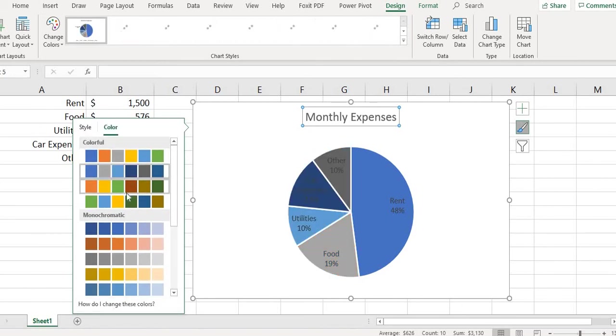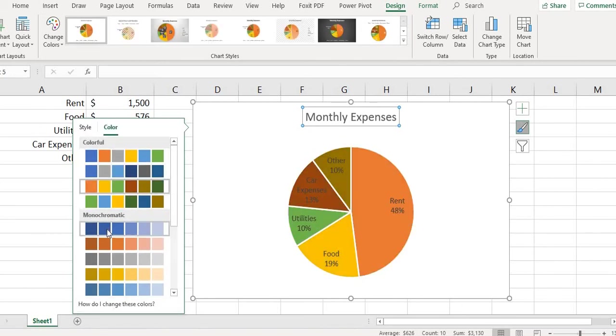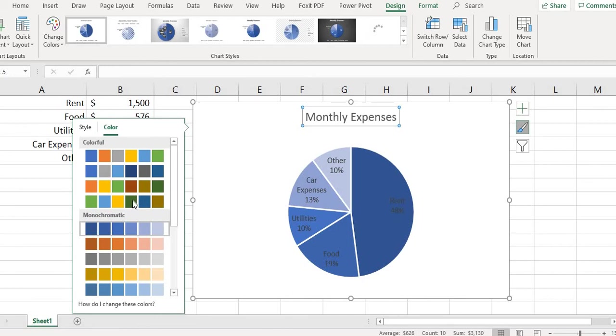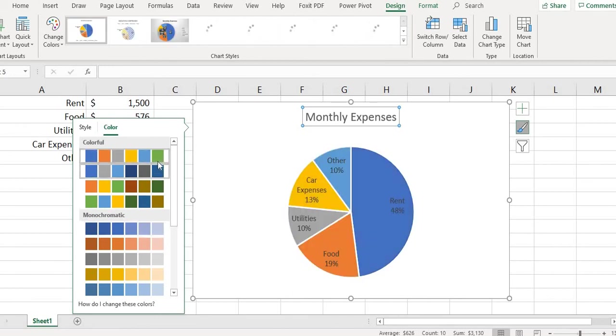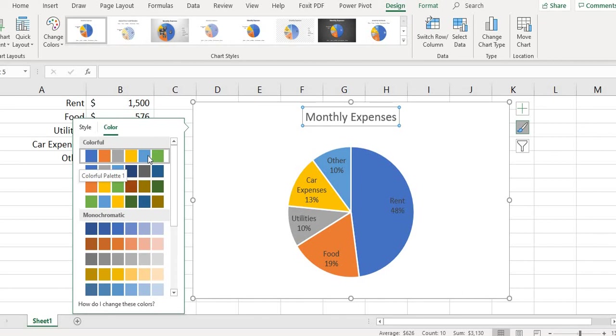So there's a lot of different options for pie charts. It's very, very simple to create it in Excel. So hopefully this showed you how to create a pie chart.